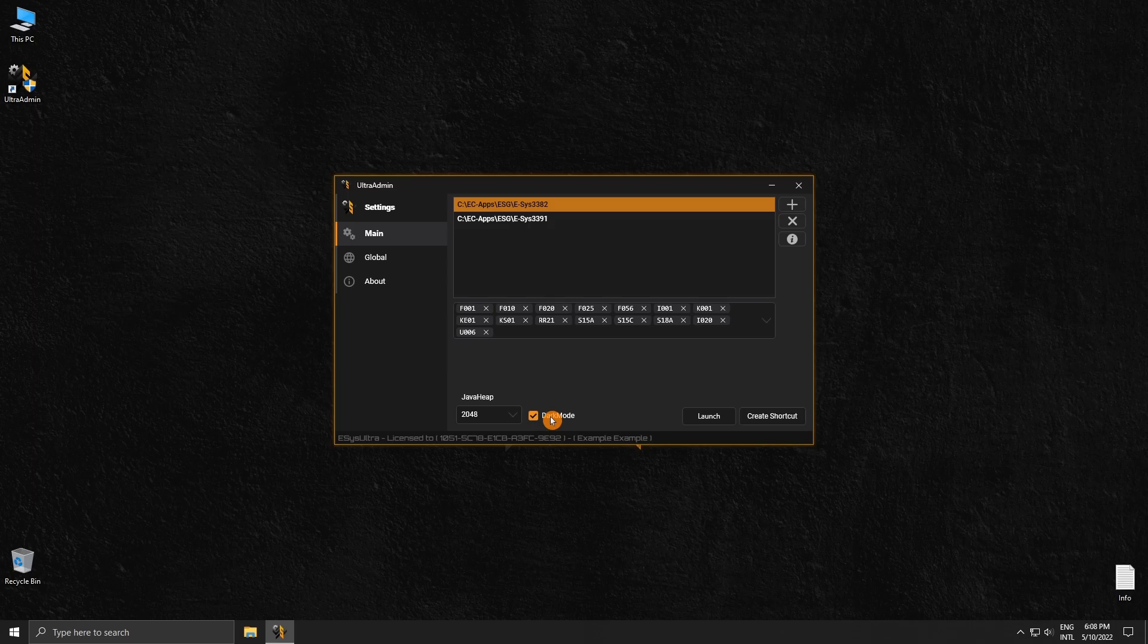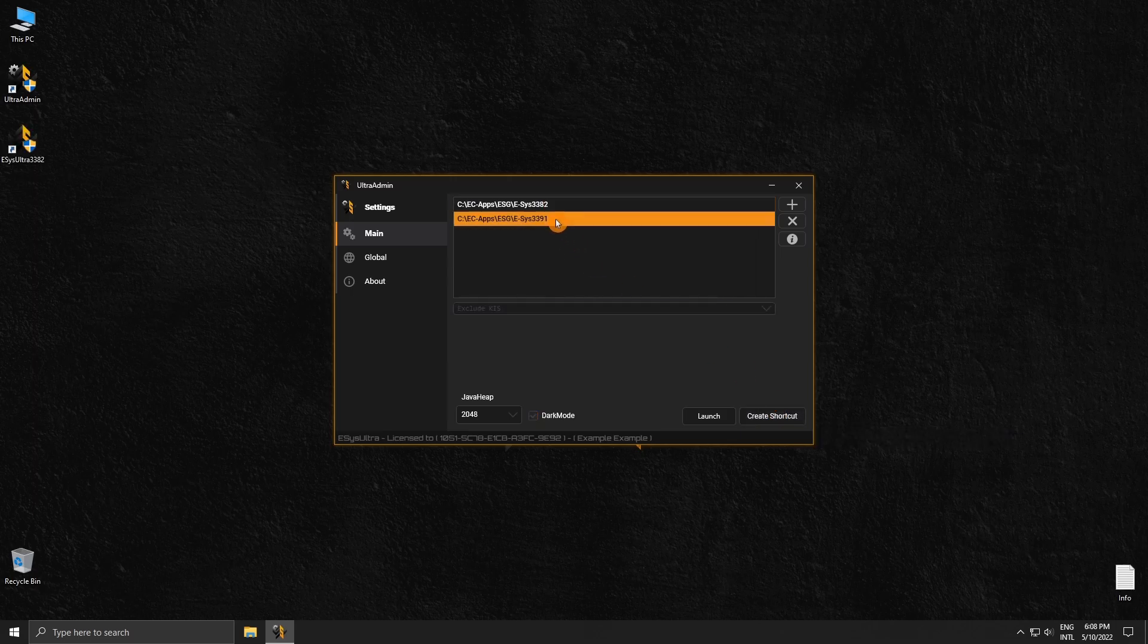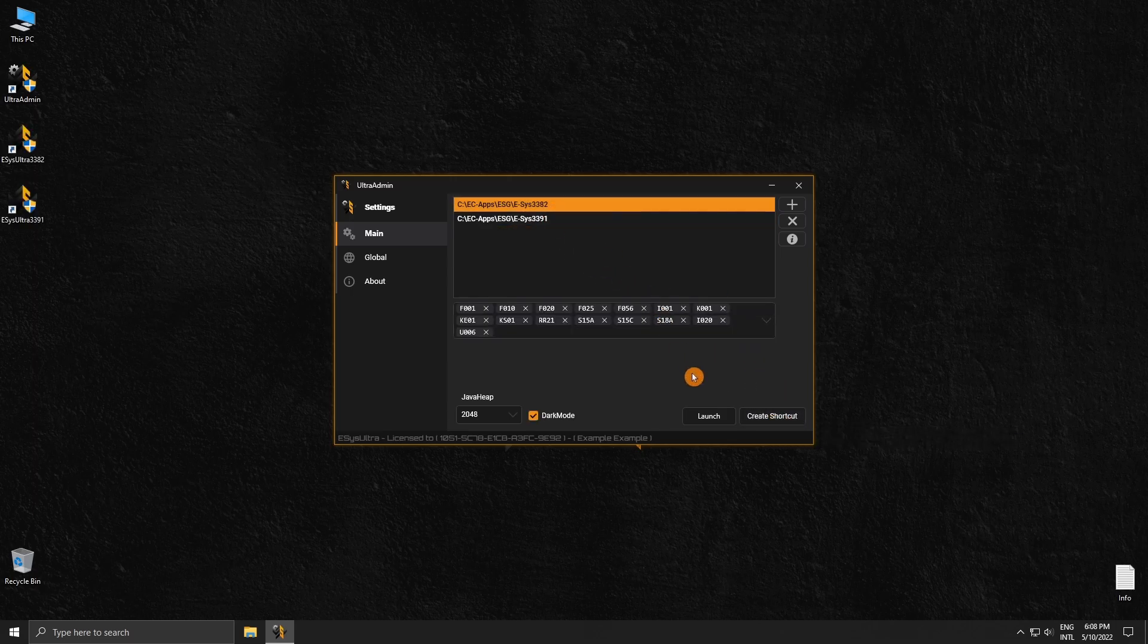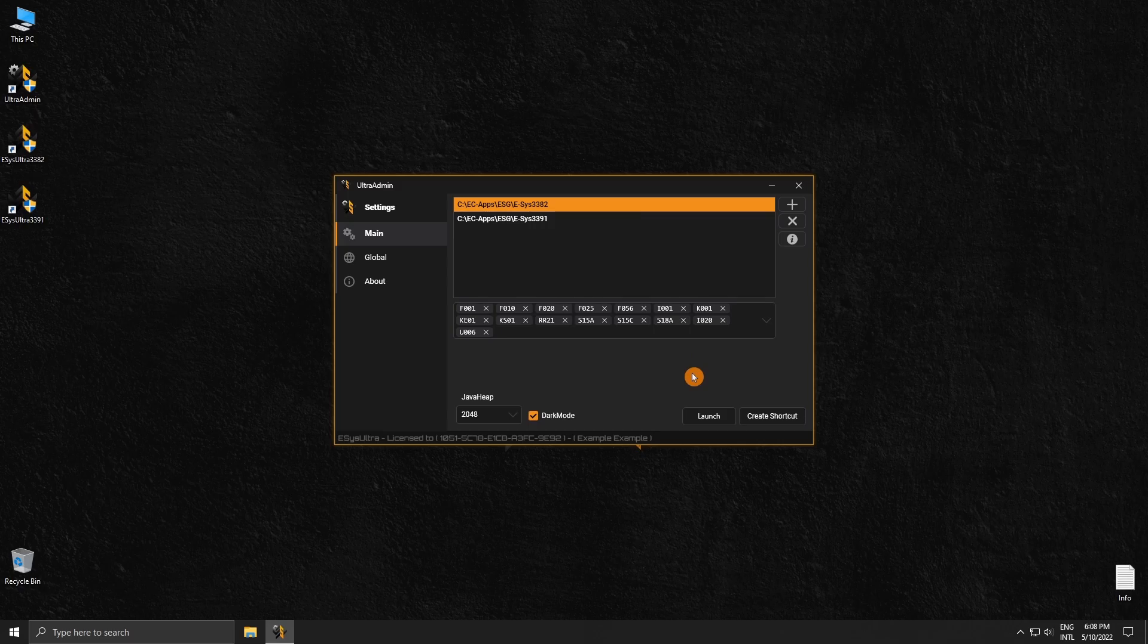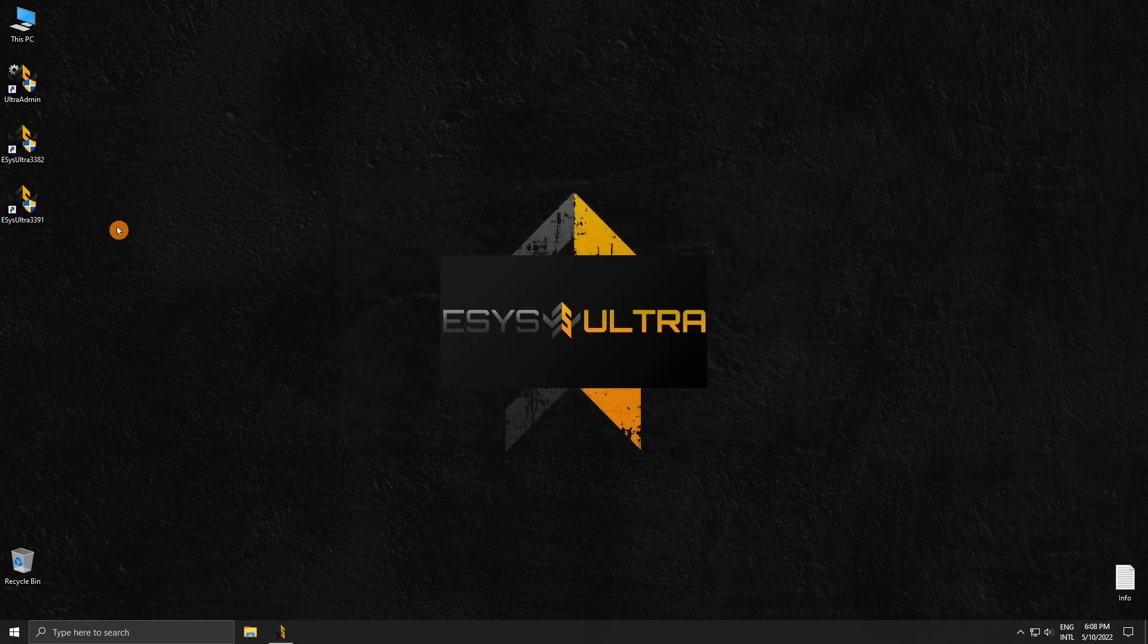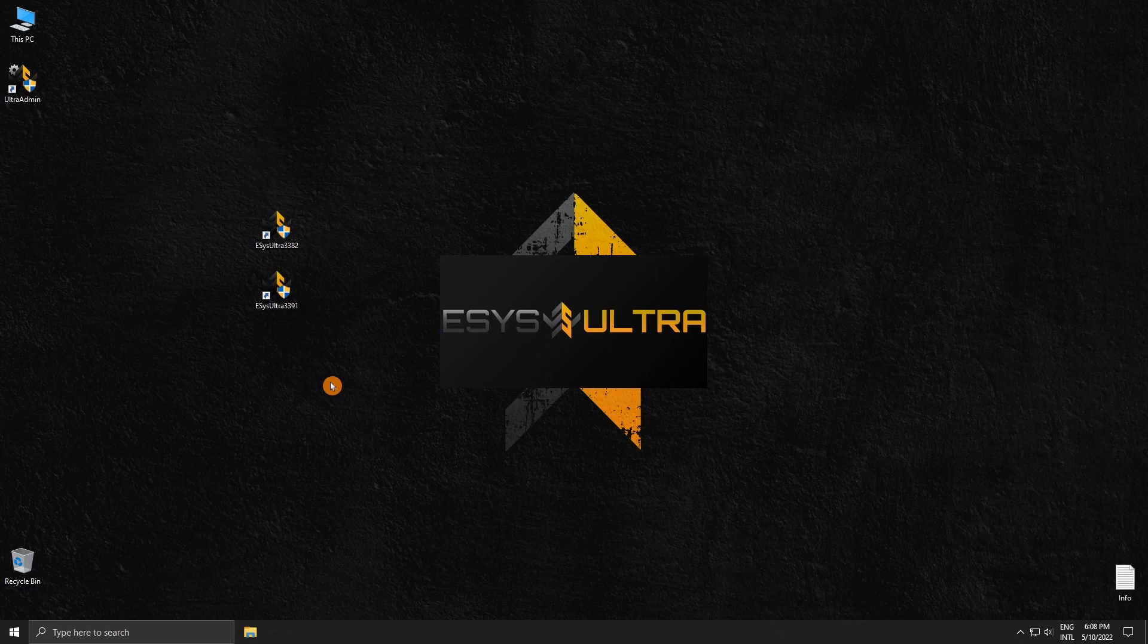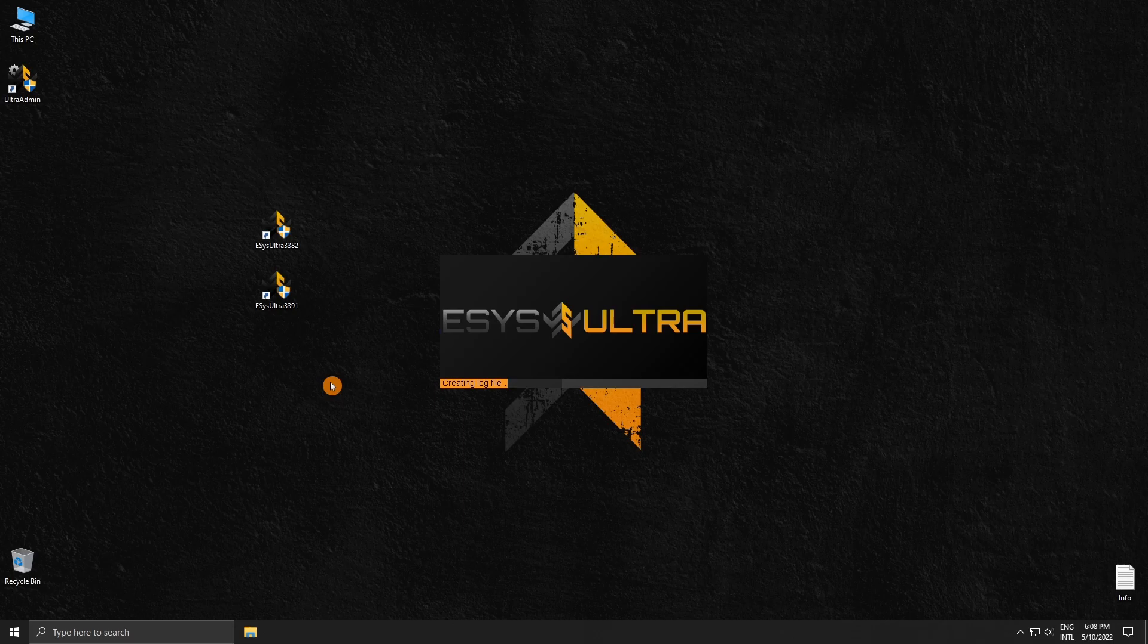Once you're done customizing, you can also create shortcuts for each ESUS that you have added, which will use the settings that you have set for it. Click launch or use the shortcut that you have created. Keep in mind licenses are progressive, meaning your license will need to be re-authenticated periodically. Each re-authentication will increase the time until your next one, so you will need to re-authenticate less and less until your license reaches a fully permanent state.